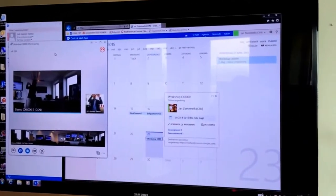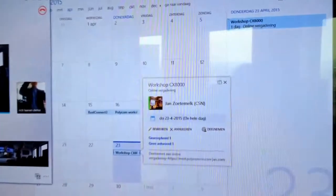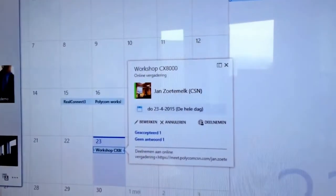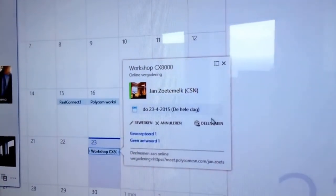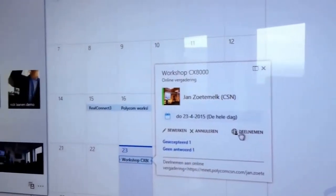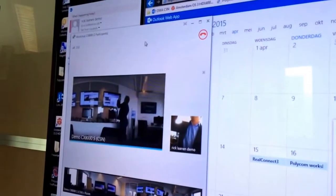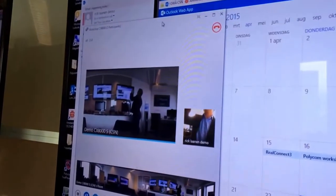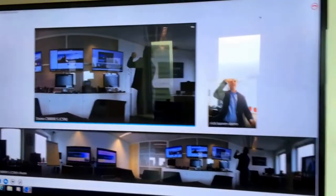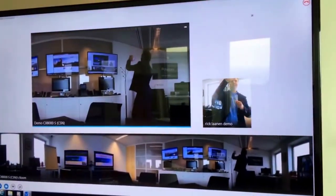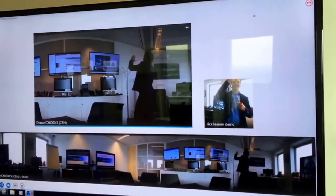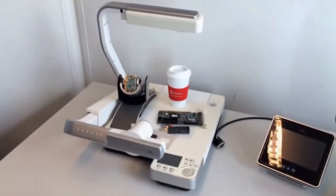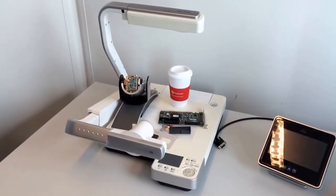The next step is after the CX8000 has joined the meeting, you can go to the PC and using Outlook web access or Outlook to start the meeting, you click on join meeting. And after that, as you can see here, make the screen bigger, you see here now the CX8000 panorama view underneath and the active speaker will be at the top.